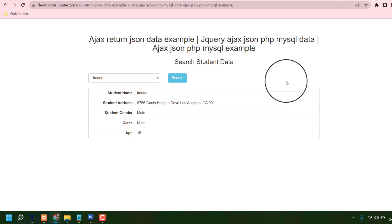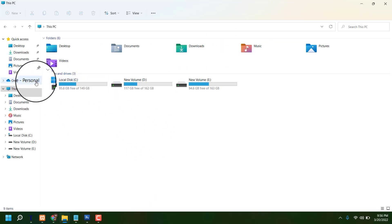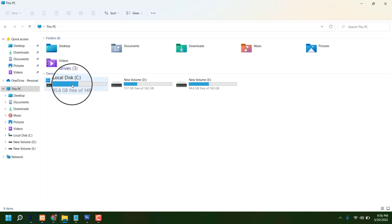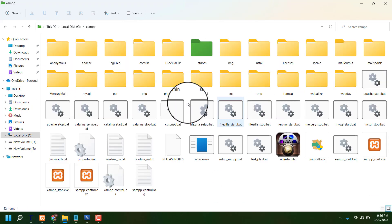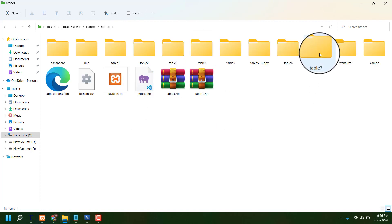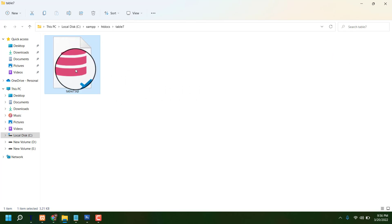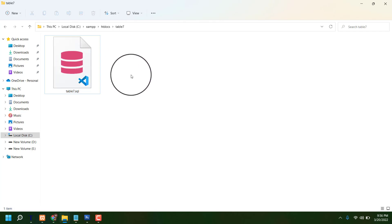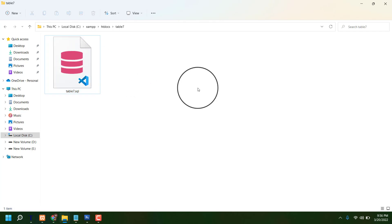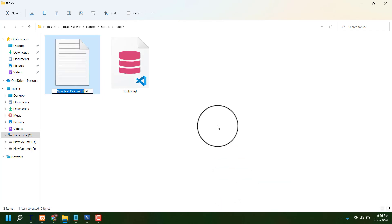Whatever I am going to make this table, let's go. First, we have to go to our Windows hard drive, then to htdocs, and I am making table 7 — I already made this folder and the database is already there. You can download it from my website. Now I am going to make index.php.